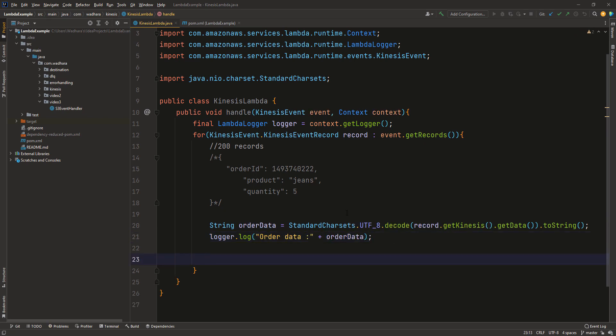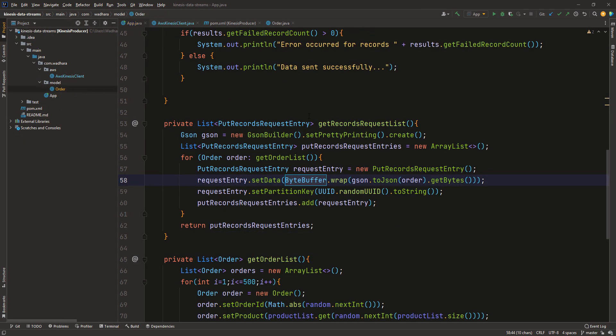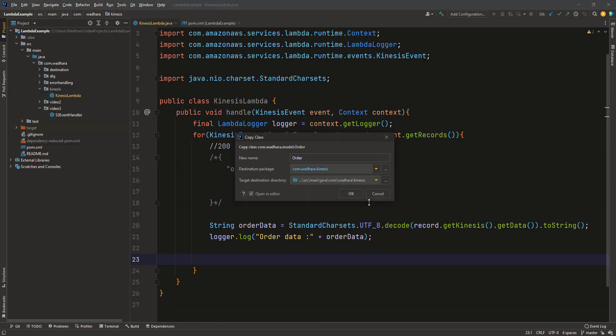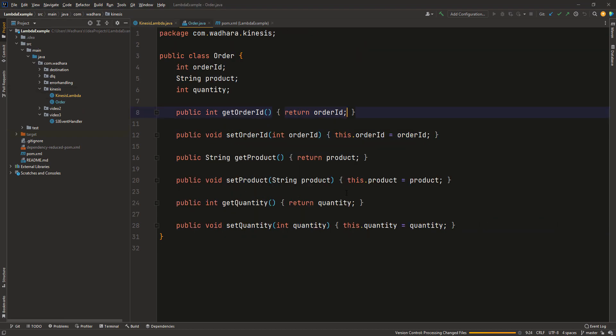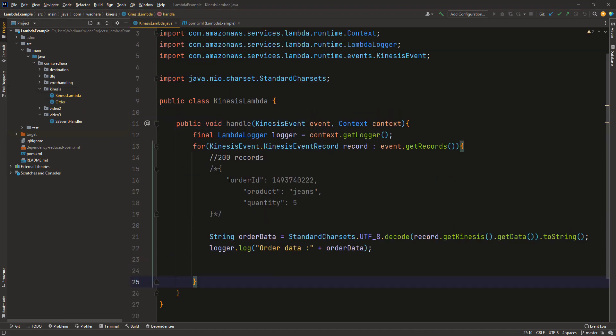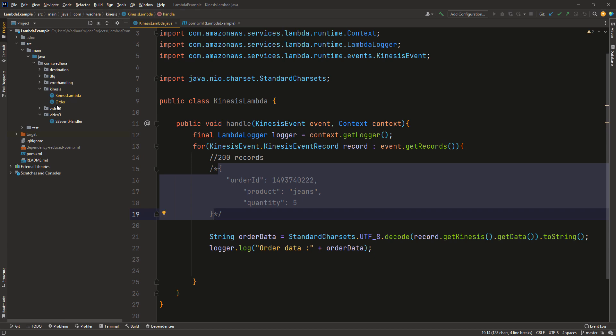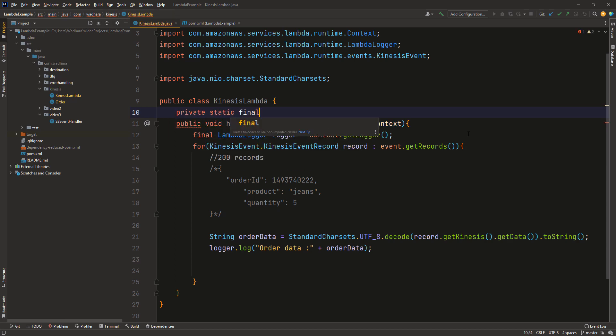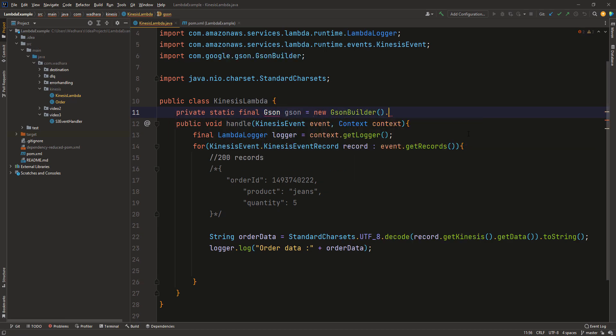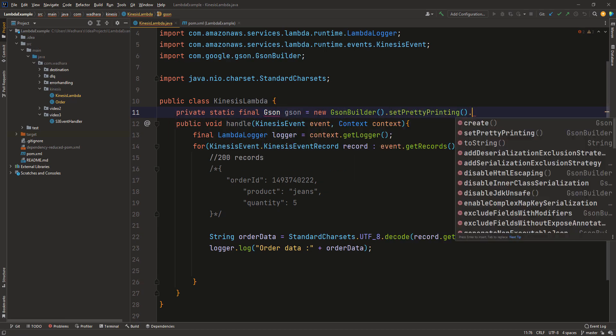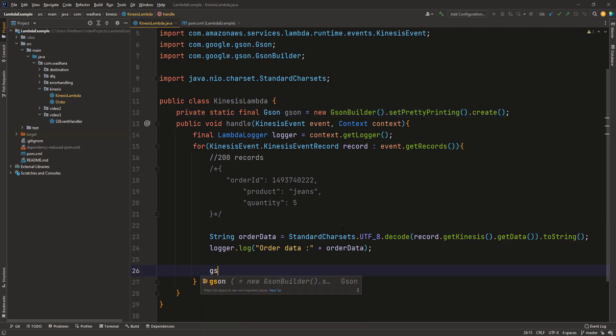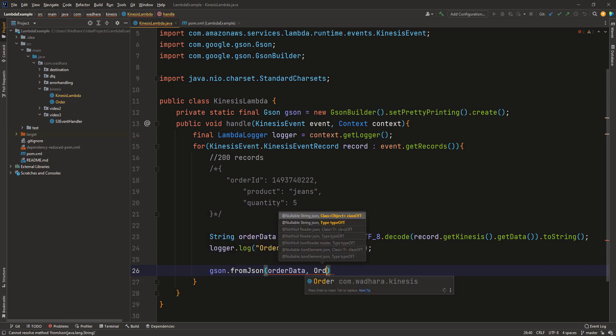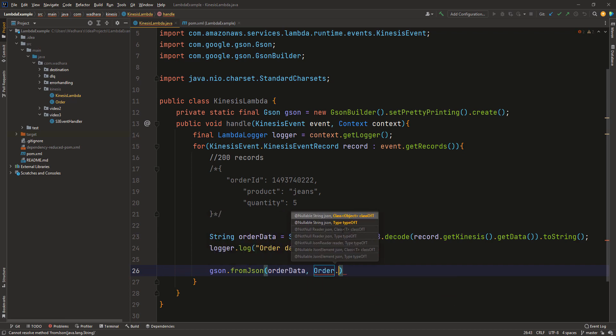Now first log this ordered data so that we have clarity what data we are getting from Kinesis. I will convert this ordered data into order.class which we are using Kinesis project so that we have a Pojo class and we can process this particular record. For the order class I will just copy the Pojo from my Kinesis project and I will add this into my Kinesis package here in Lambda workspace. For converting my JSON data into my order object I can use JSON and I will create a new instance for that.